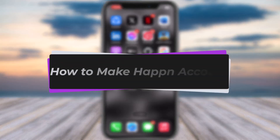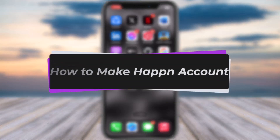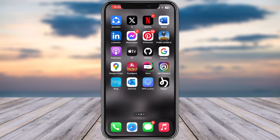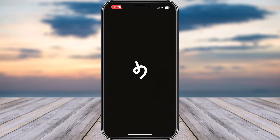Hello everybody, welcome back. Today we have got you another video. In this video I'll show you how you can make a Happen account. But before that, please do make sure to like our video and subscribe to our channel. Without any further delay, let's get into it. First of all, you have to simply access your Play Store and install the Happen app, then go ahead and tap on it.